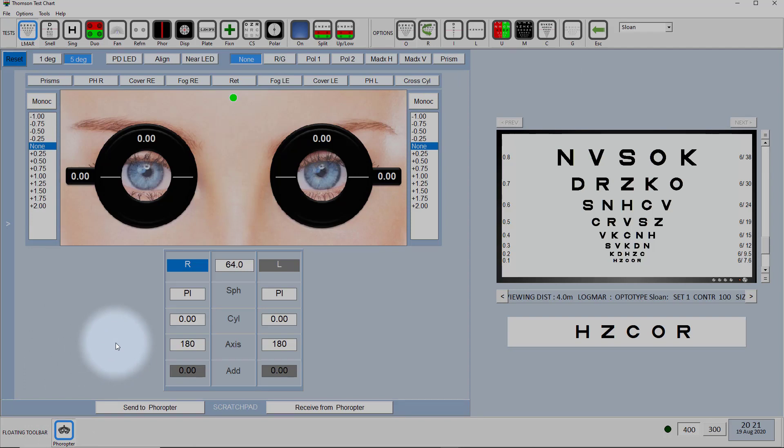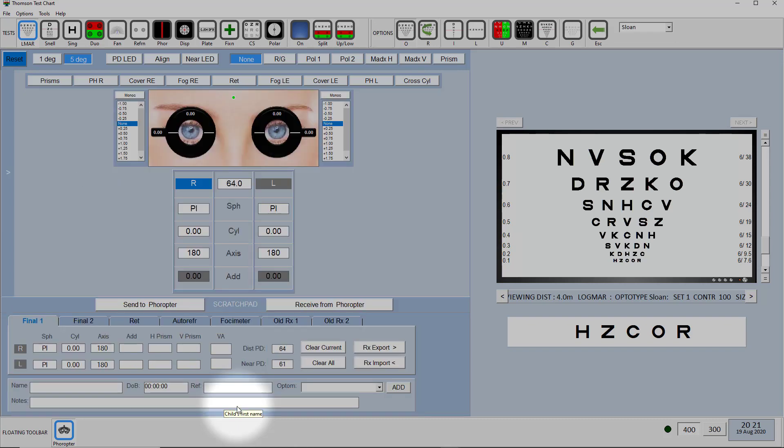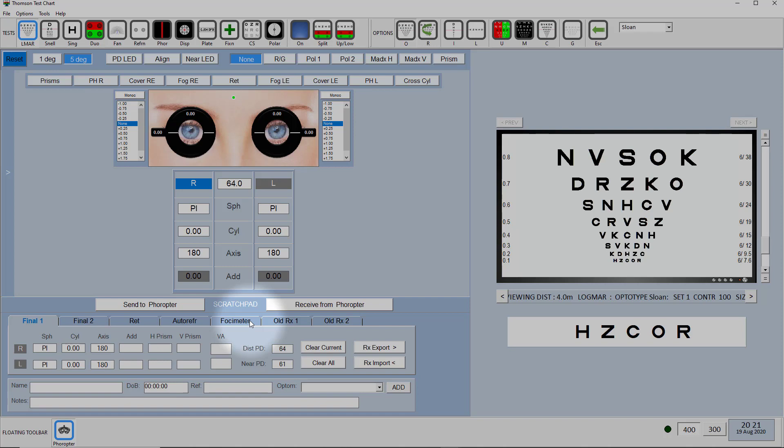Now to access the scratch pad you just click on scratch pad at the bottom here. It will then expand and essentially the scratch pad is seven memories of the patient's prescription and they're labeled old RX 1 and 2, phoropter, autorefractor, retinoscopy and two final prescriptions.